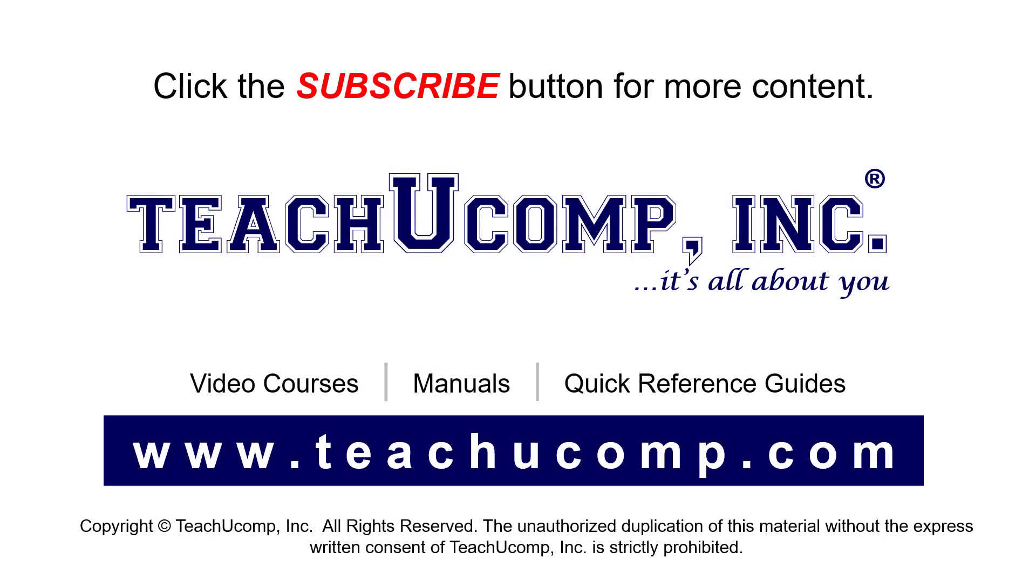Remember to click the subscribe button to see more of our videos. See our full suite of courses, instruction manuals, and quick reference guides at www.teachyoucomp.com.